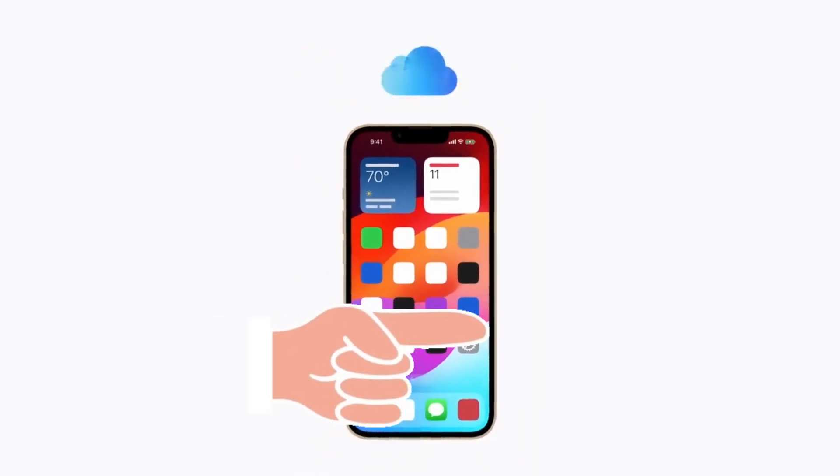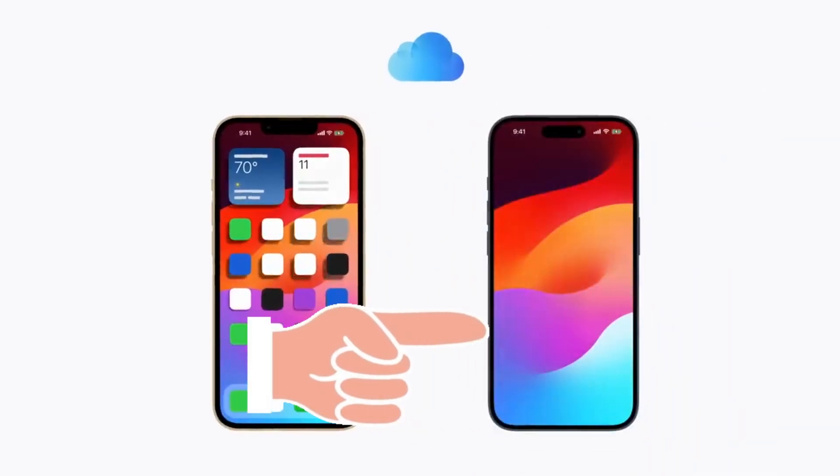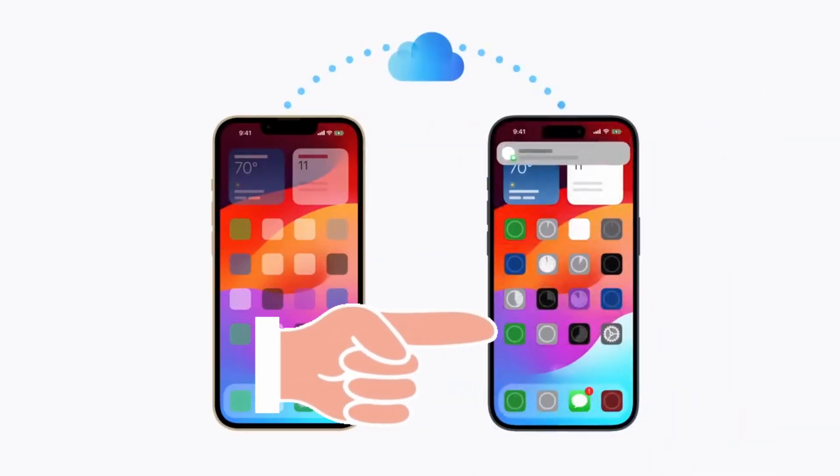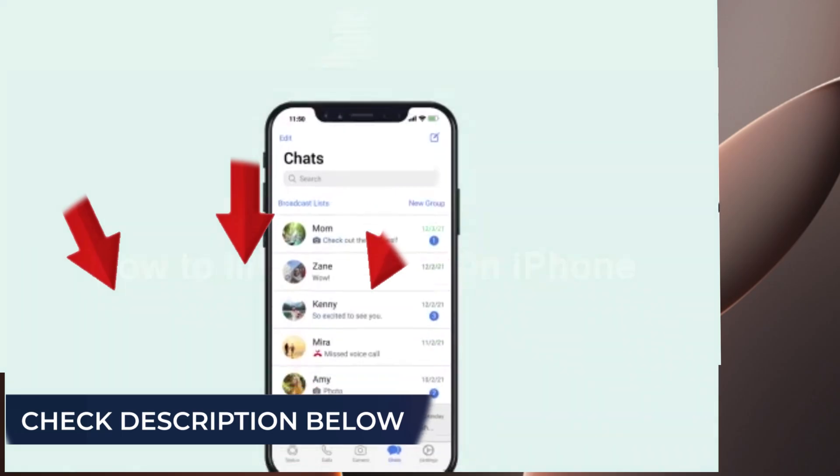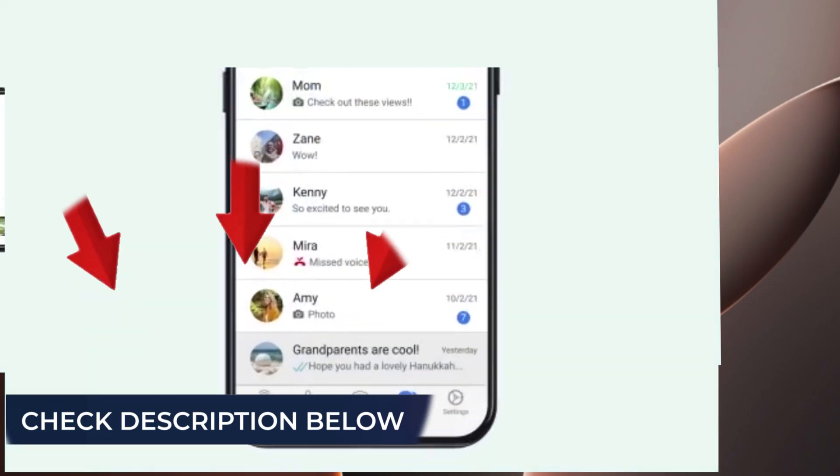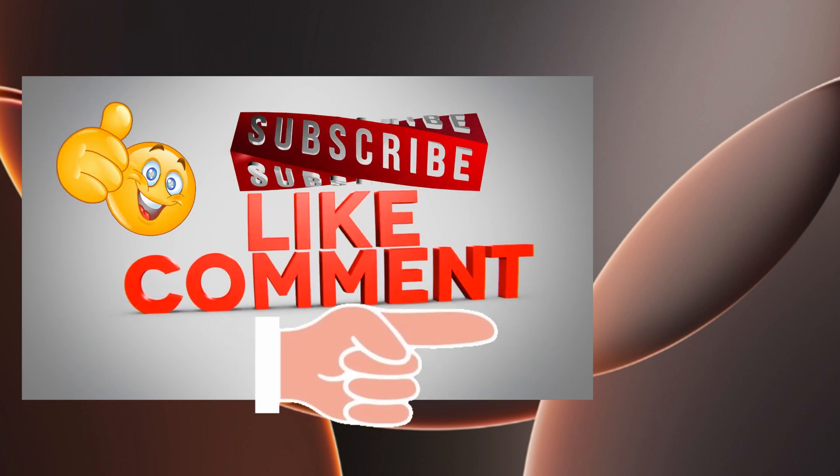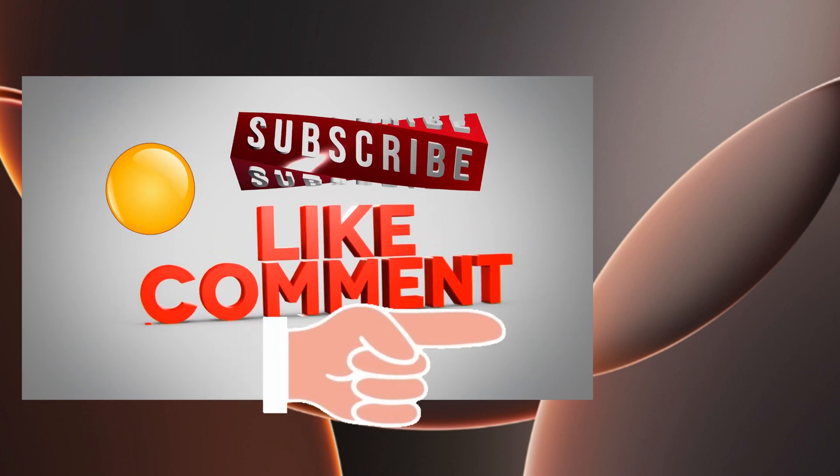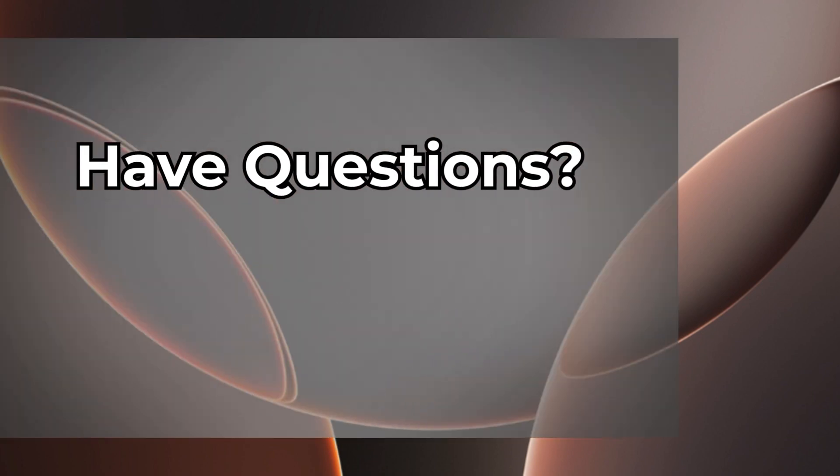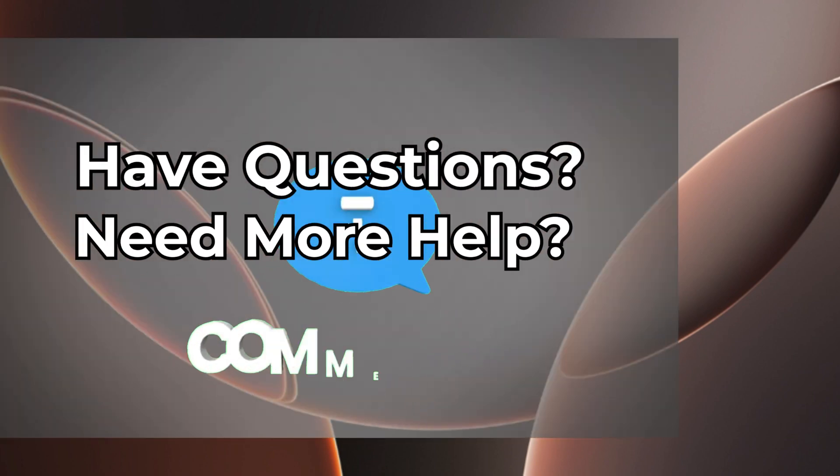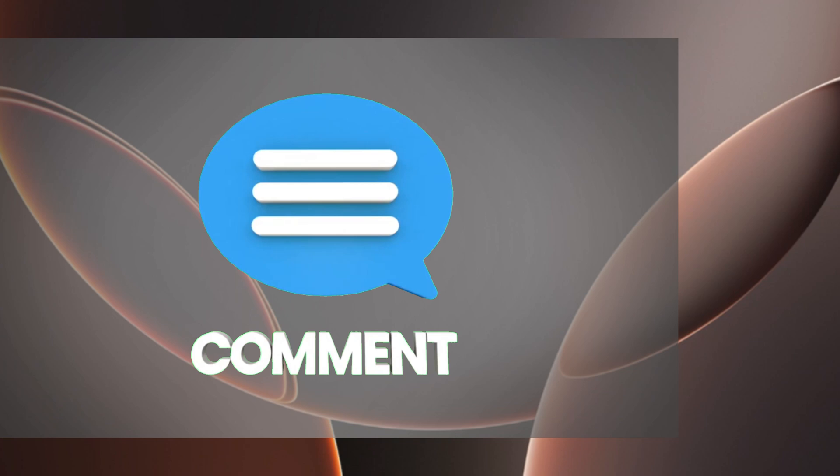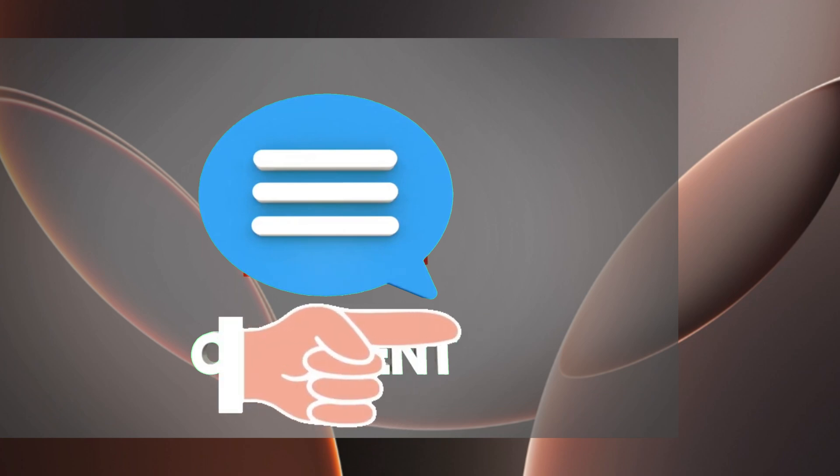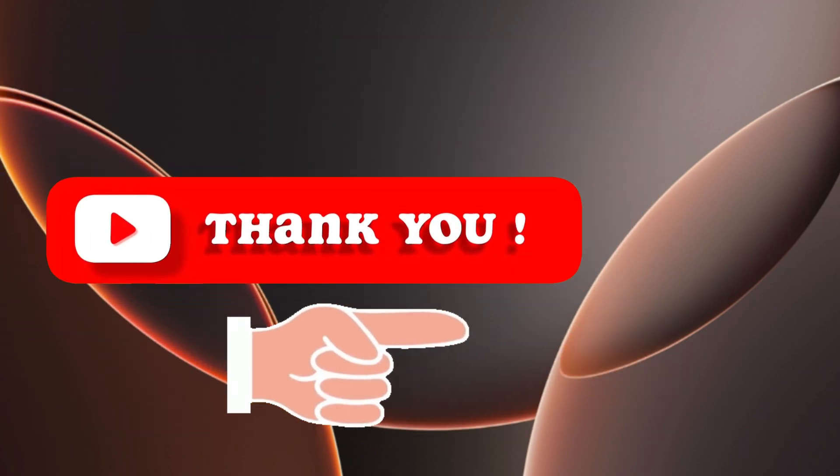To explore more Apple iPhone video tutorials, click this card. Check the description below and subscribe to our channel for more helpful tutorials. If you have a question or need more help, leave a comment and I'll be happy to assist. Thank you for tuning in.